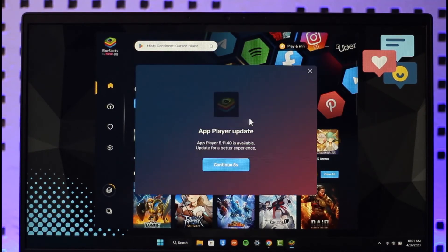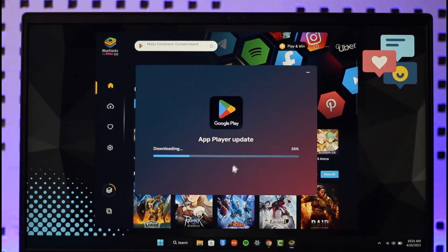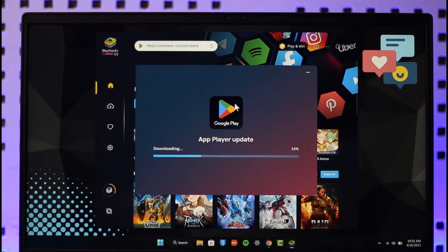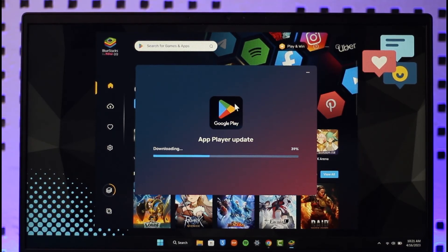Once you open up your Google Play Store inside of BlueStacks, then what you need to do is you should be able to find Snapchat and download it, and then use it just like an Android. This is it for today's video. Hope this video was helpful, and if it did help you...